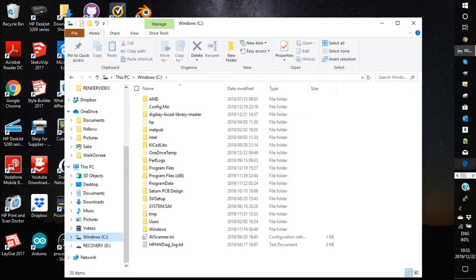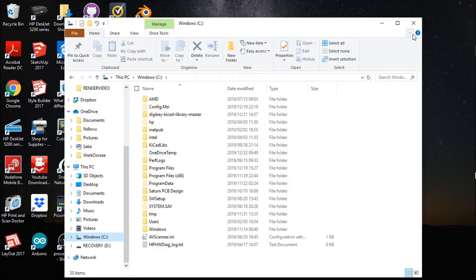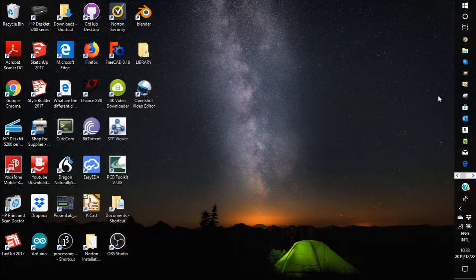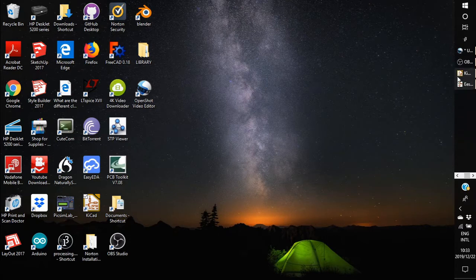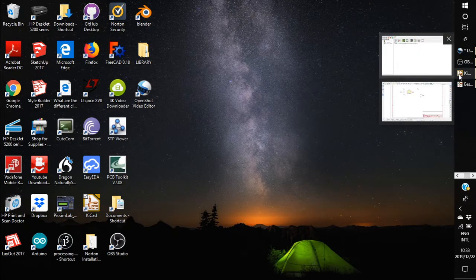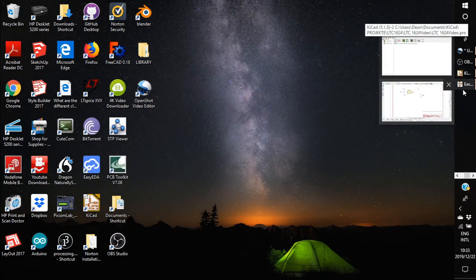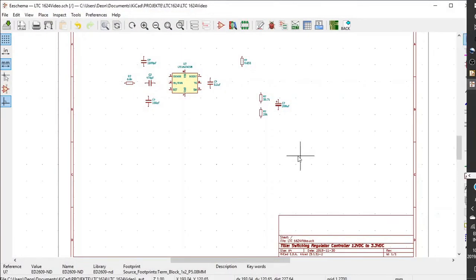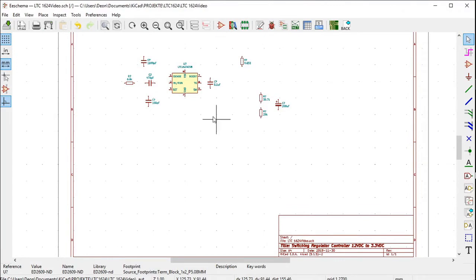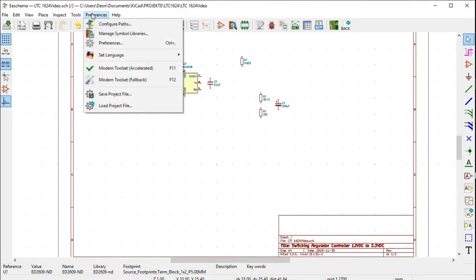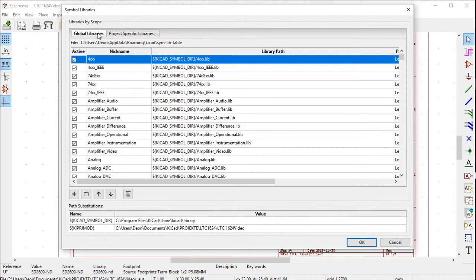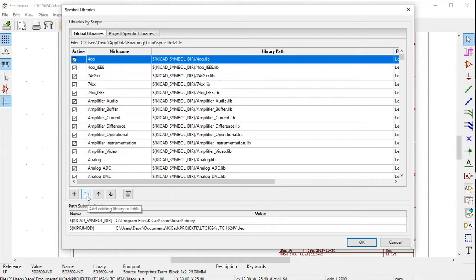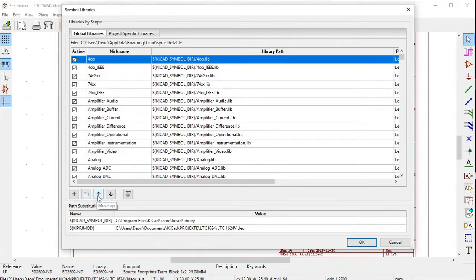Now in KiCad and in a schematic, click on Preferences, click on Manage Symbol Libraries. Click on Global Libraries. Then click on the file icon which is between the plus and the icon with the arrow pointing up.